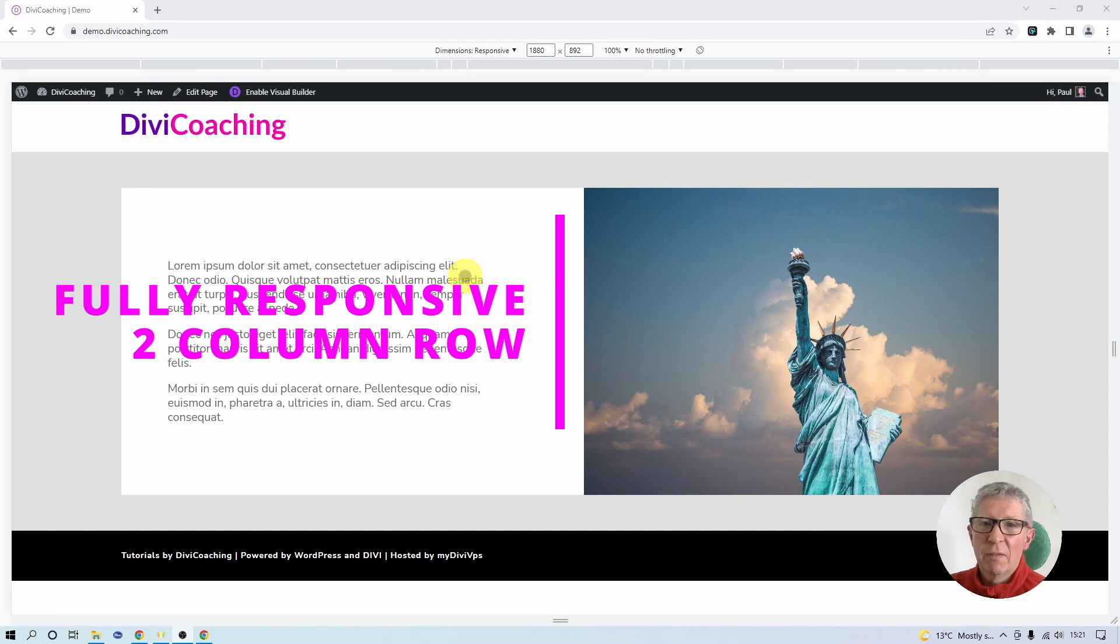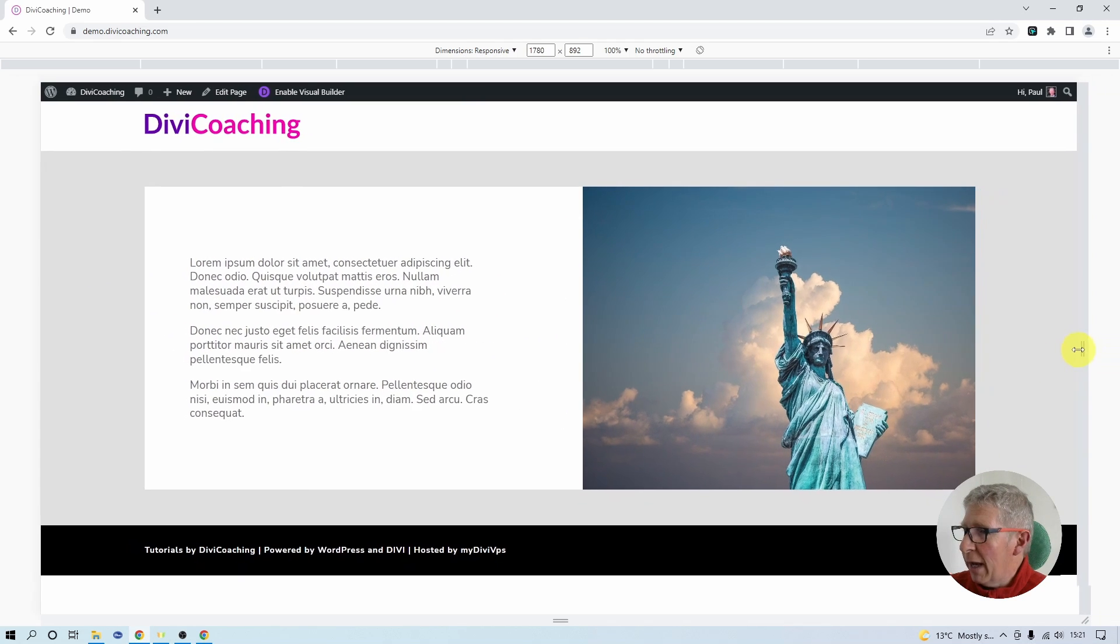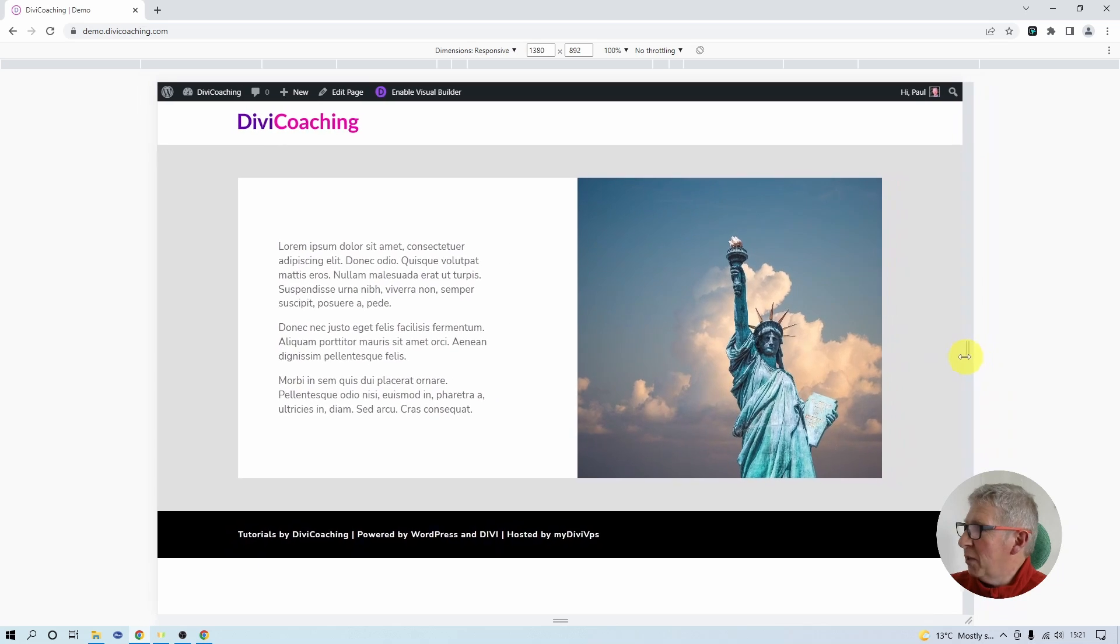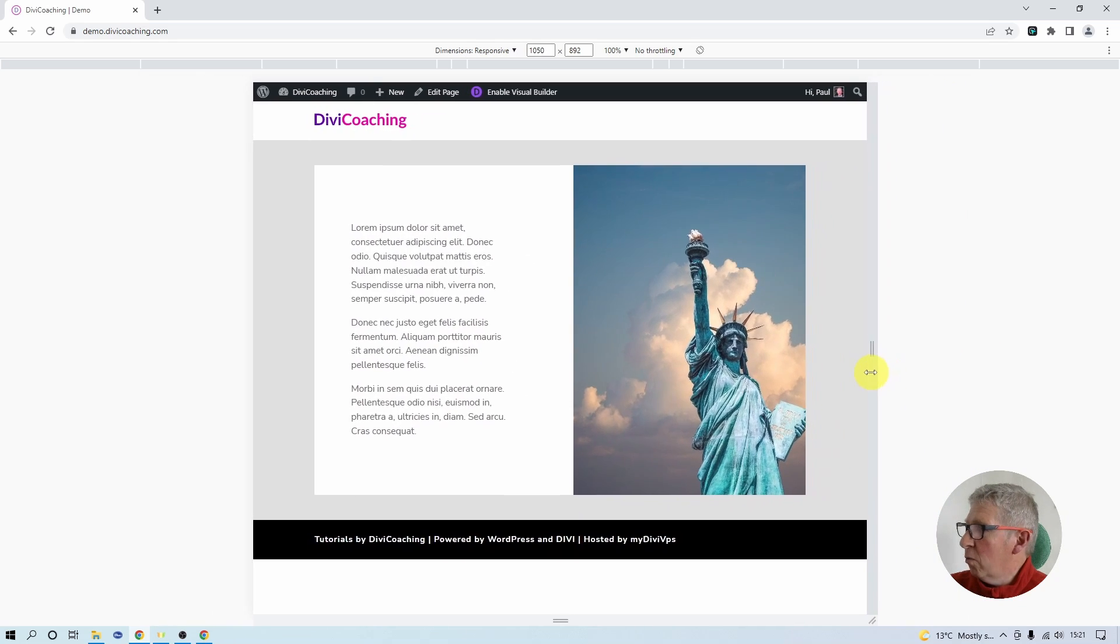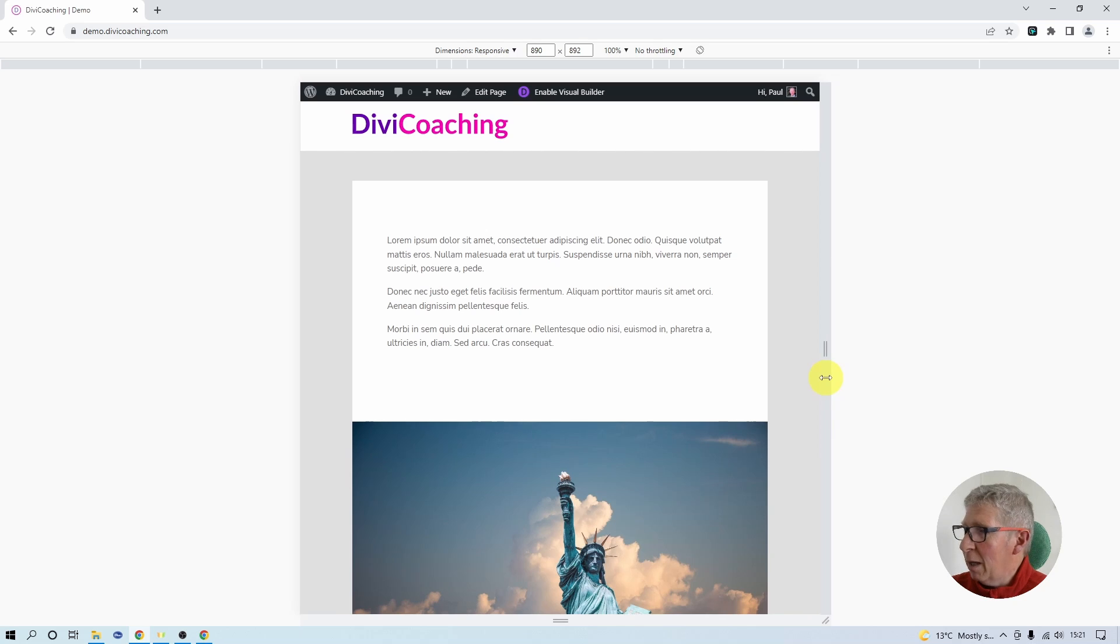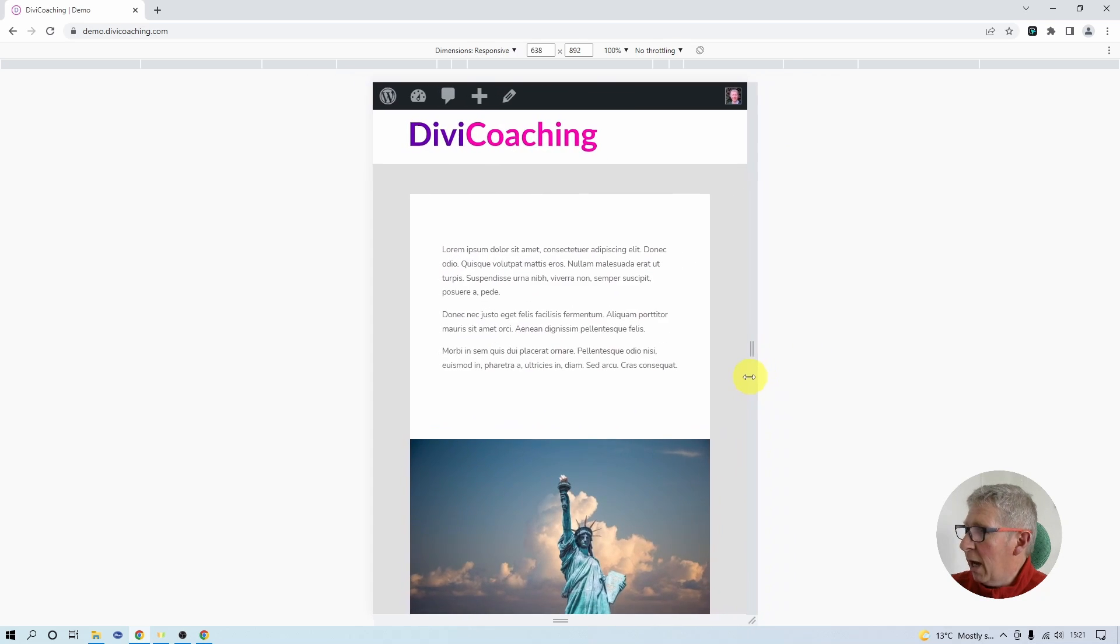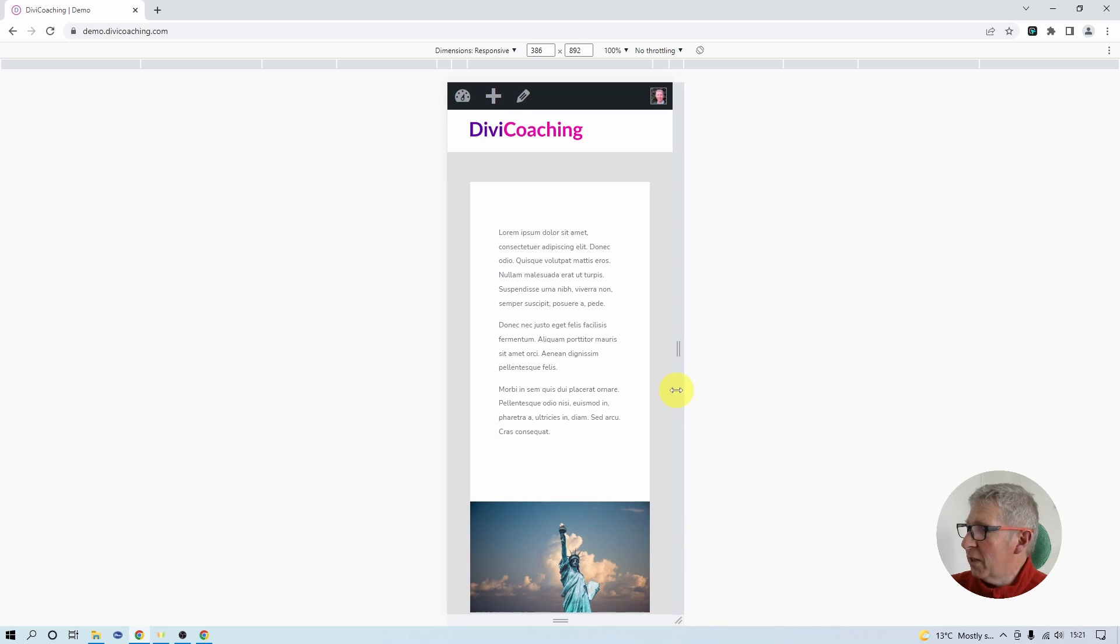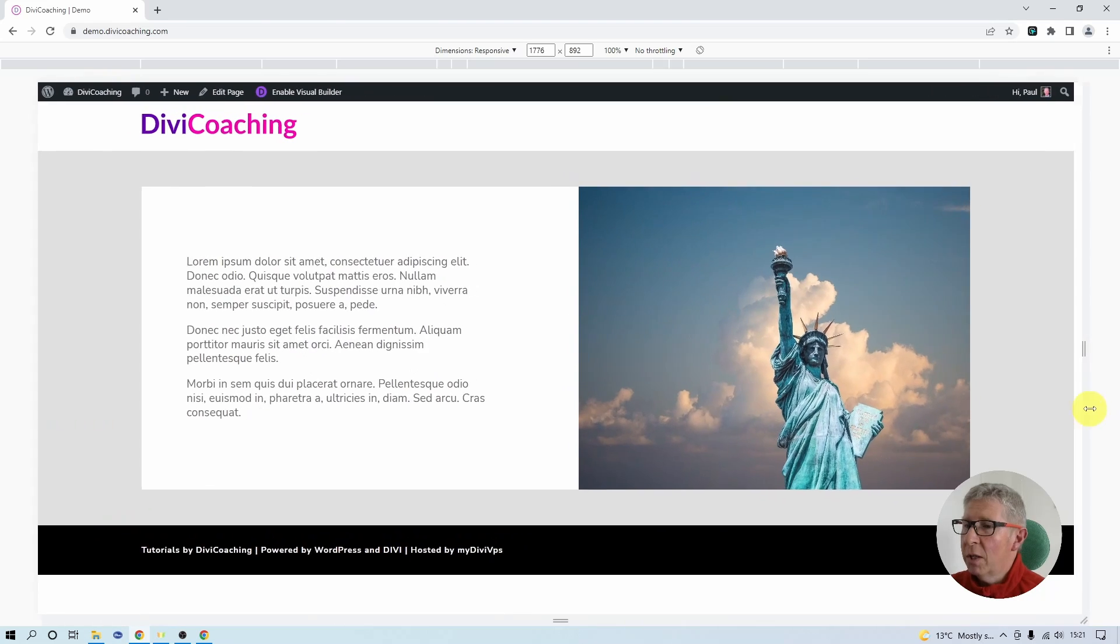Hello and welcome to Divi Coaching. Today we're going to be building this fully responsive two-column row. You can see that if I reduce the size of this row now the image shrinks, the text starts to shrink, all the spacing just works. I can keep reducing this down right to the point where it breaks to tablet view and keep going smaller all the way down to the smallest possible phone view. I've actually set this at about 320 pixels. So a really good and useful thing to know how to do.